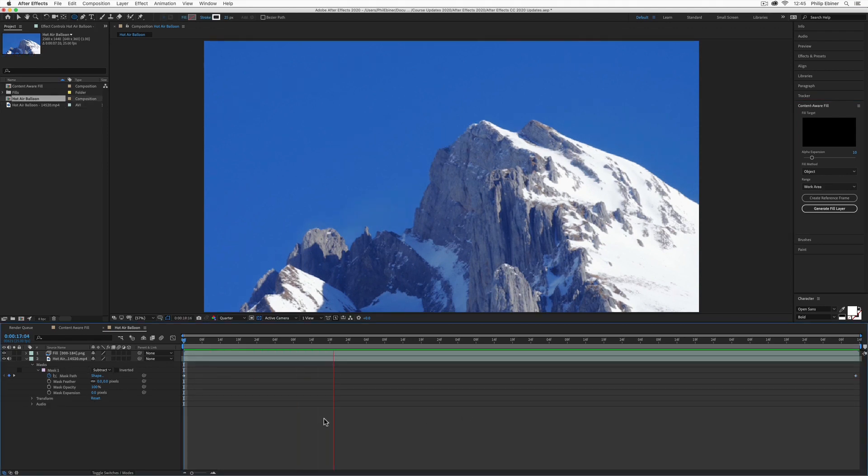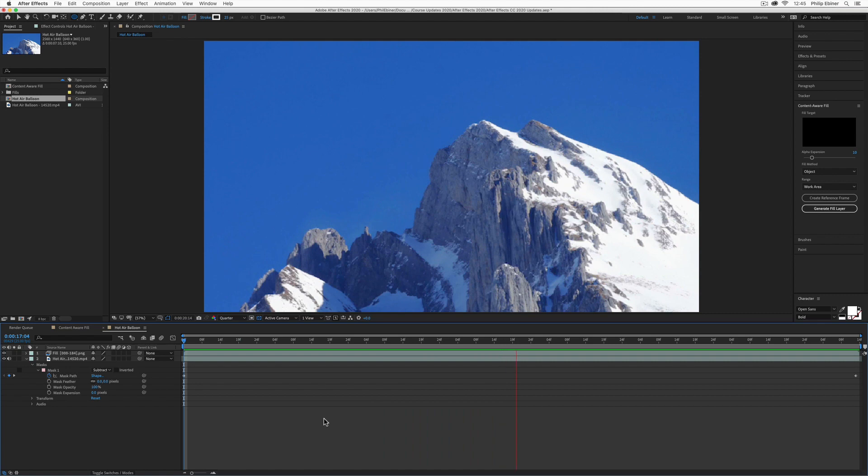Now you can see, after it's been processed, that the hot air balloon has disappeared.